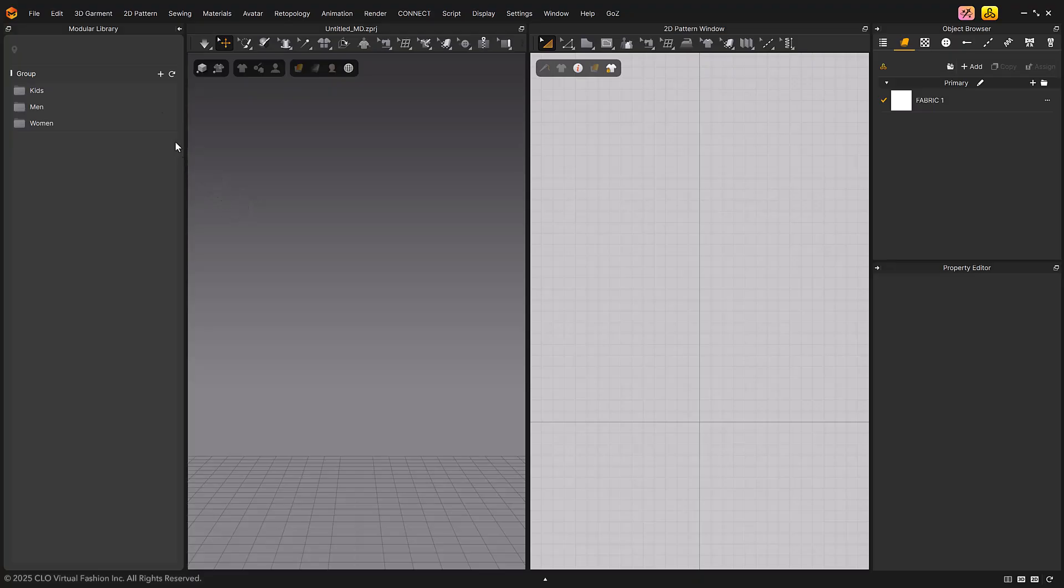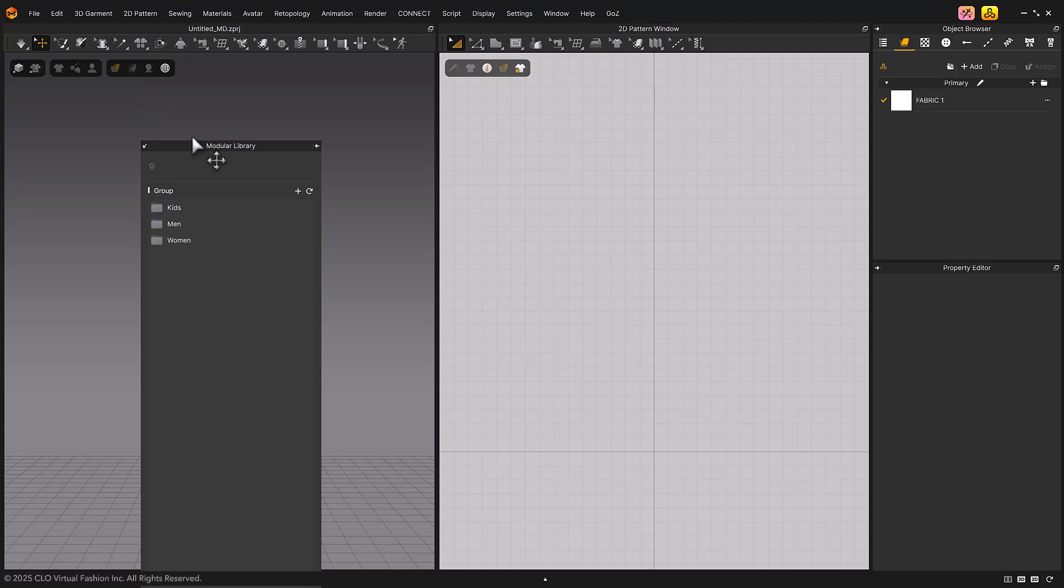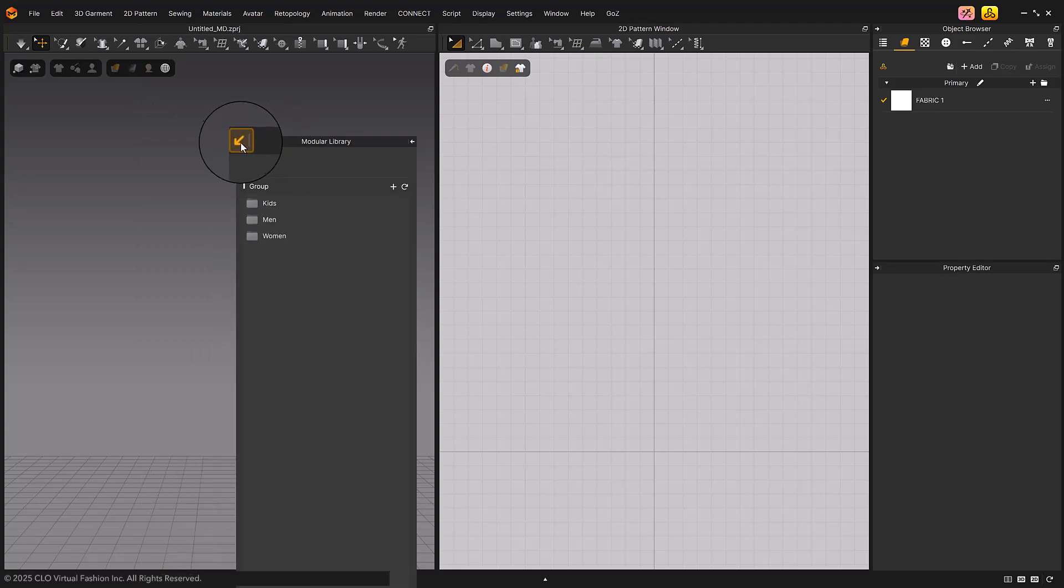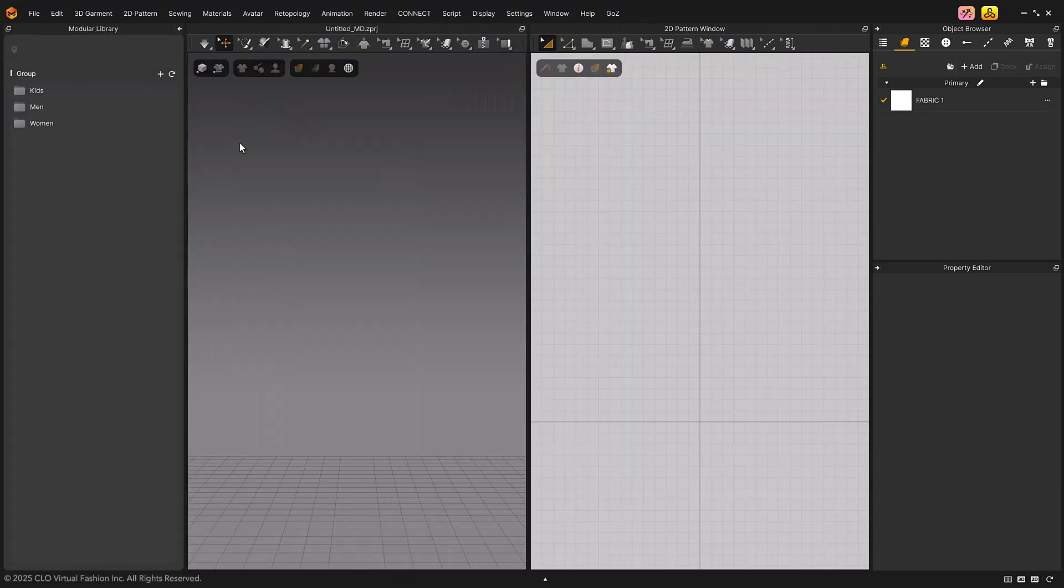When detaching a window, you can also detach it by clicking and dragging the tab of the window.